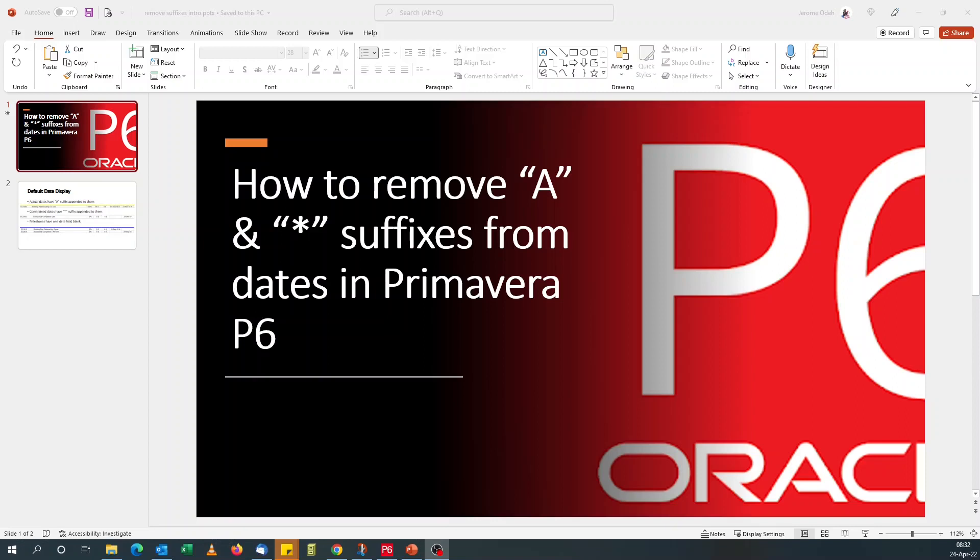Hiya, this is Planner's Place. Today we're going to look at how to remove the A and asterisk suffix from actual dates and constrained dates respectively in Primavera P6.